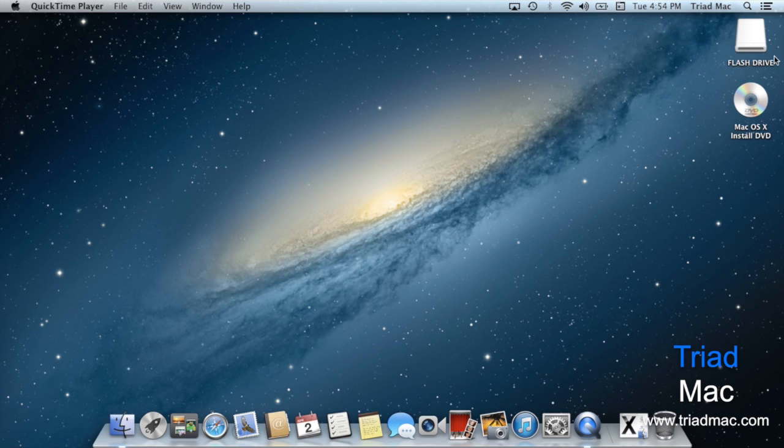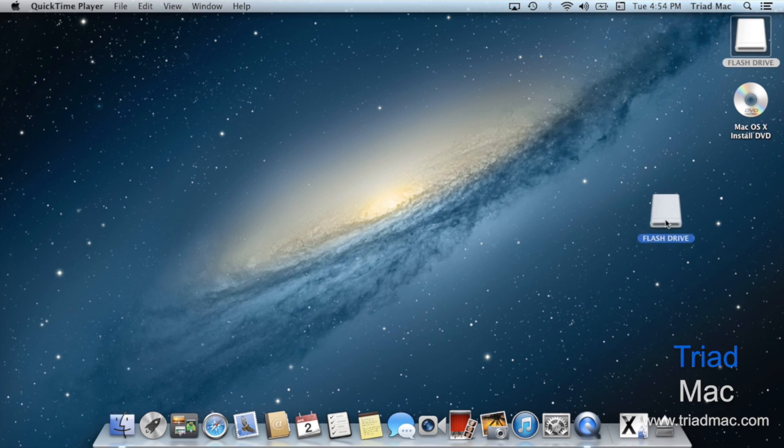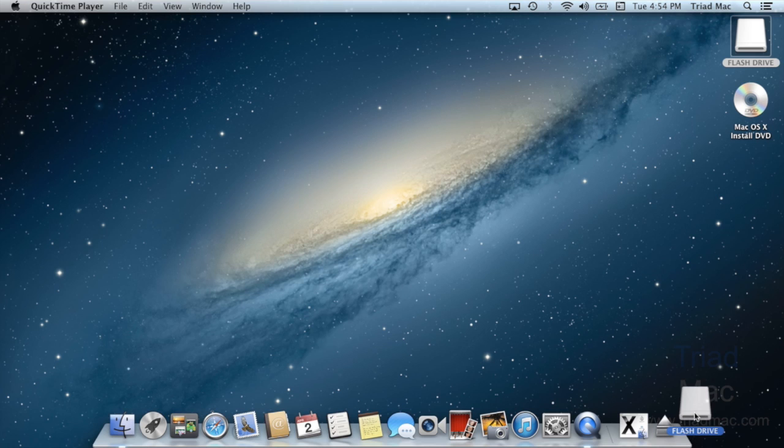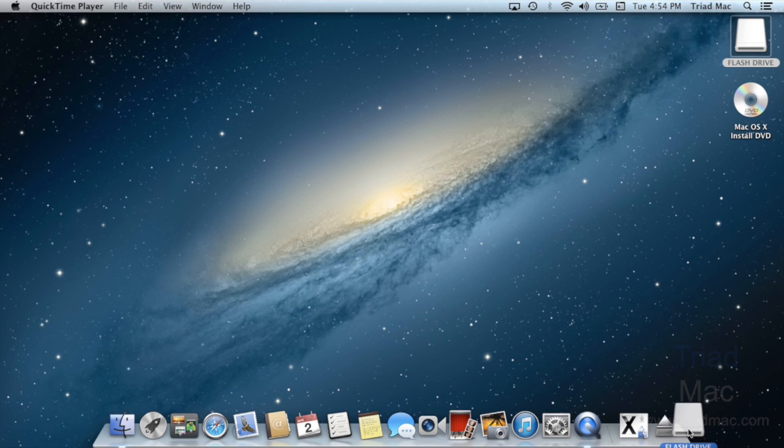First, you can locate it on your desktop and simply drag the icon down to your trash can. But if you notice, there's no longer a trash can down near the bottom. There's what they call the eject symbol, which looks like a triangle pointing up with a bar underneath it.